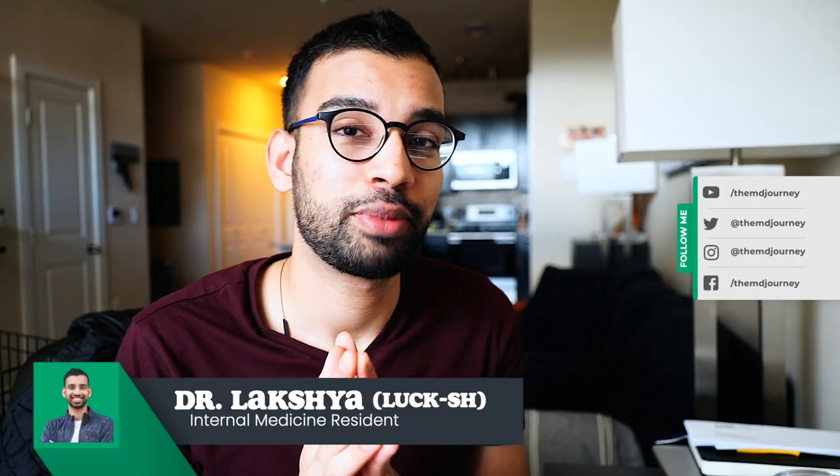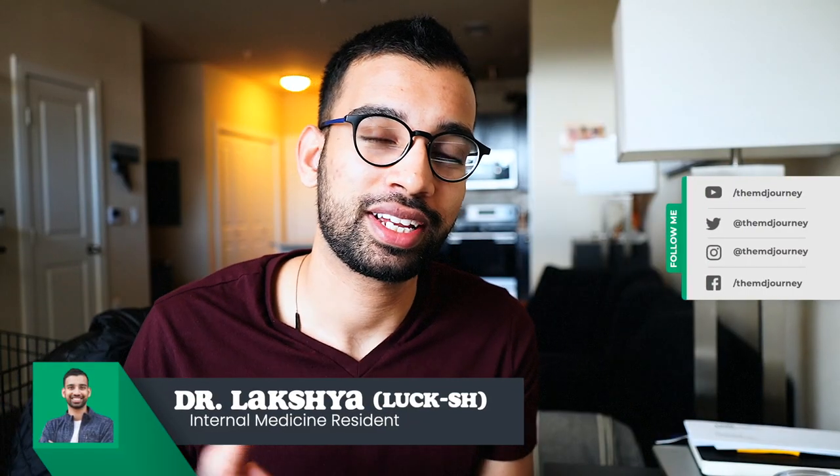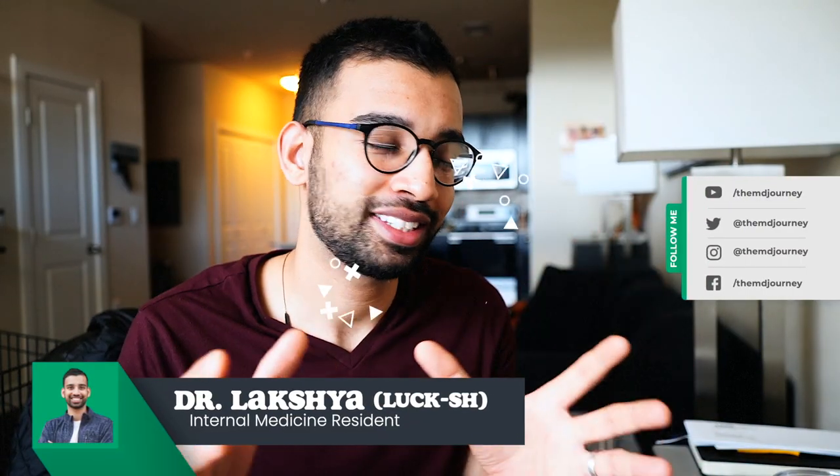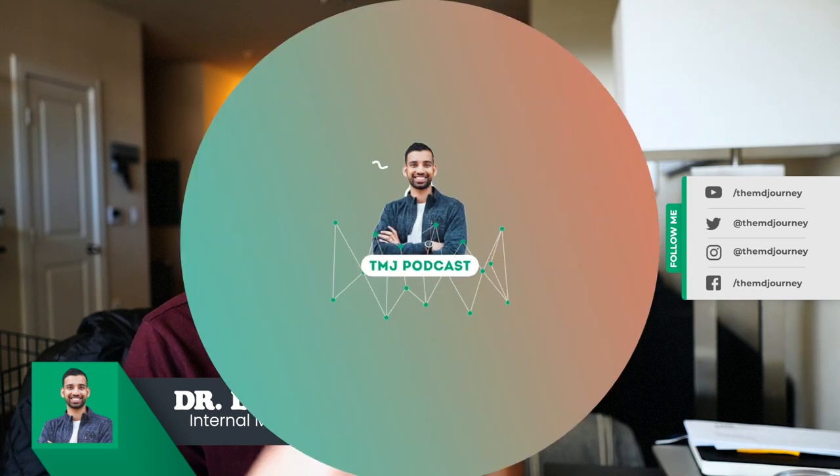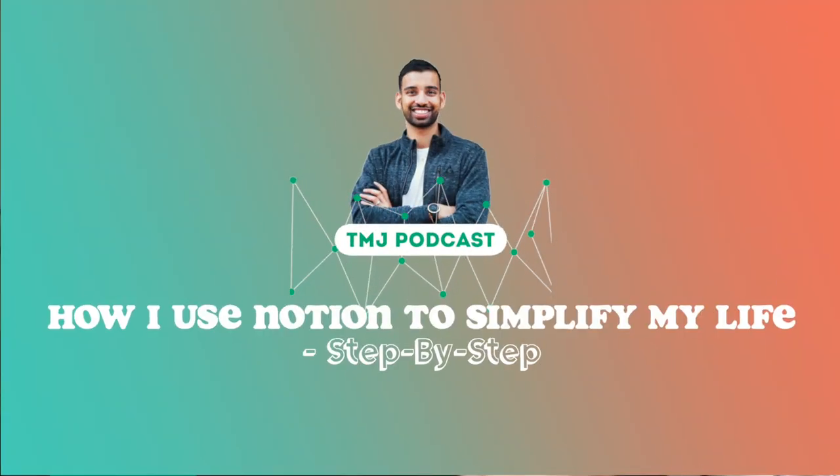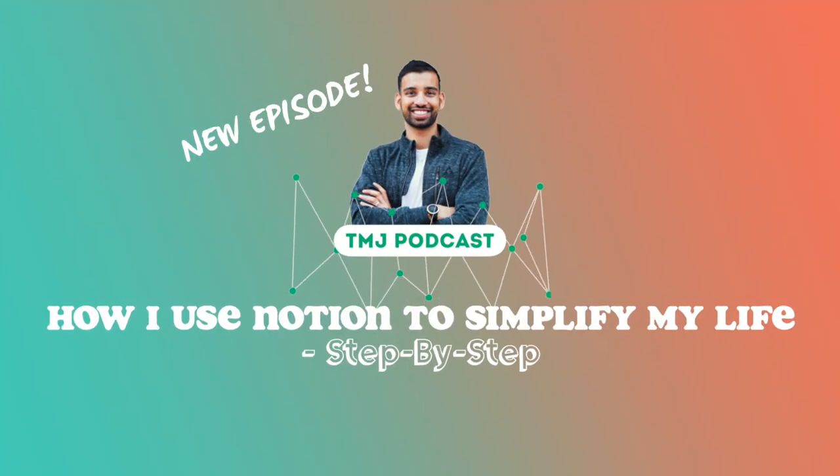Alright guys, welcome back to the channel. My name is Lakshman, internal medicine physician and resident in training. In today's video, I'm really excited because I finally get to make my first Notion related video here on this channel.